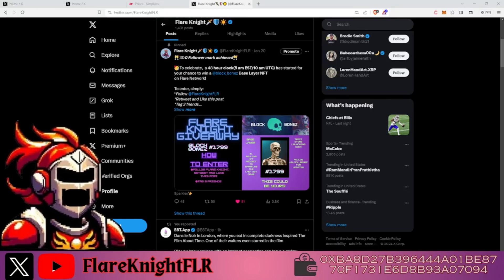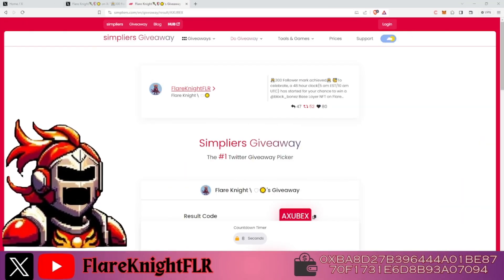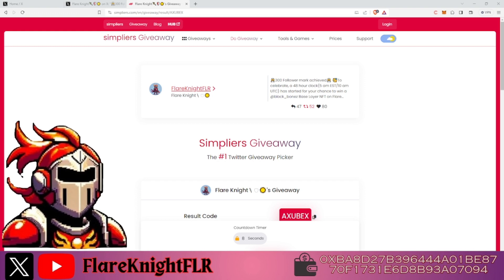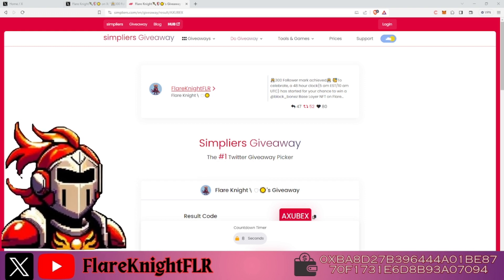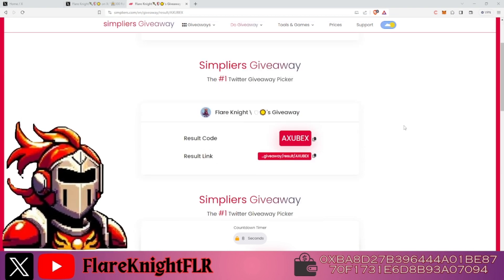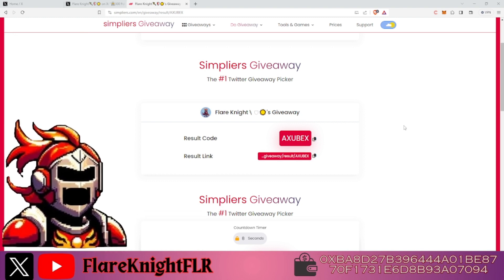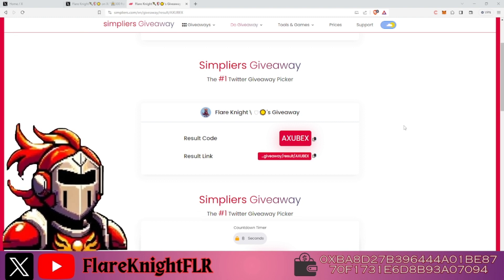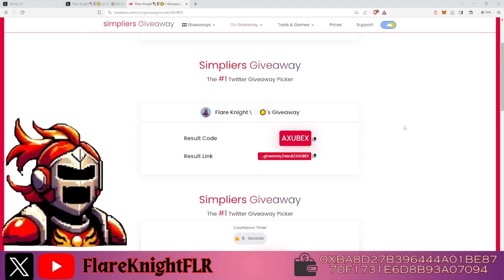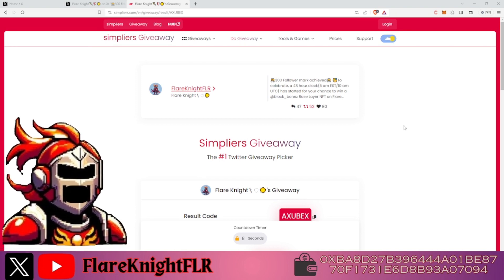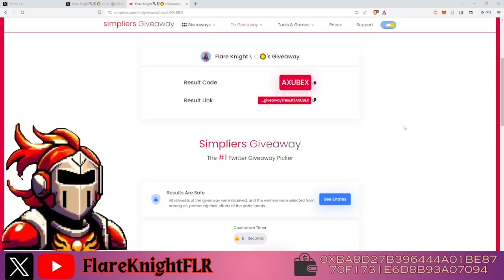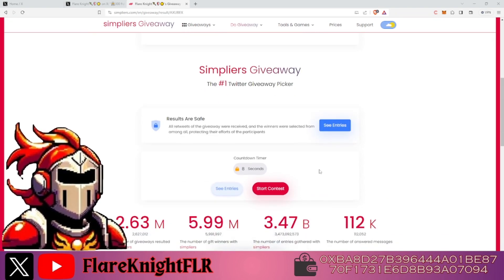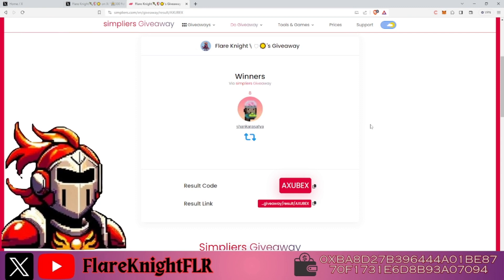It's giveaway time! Hello crypto crusaders and Flare family, we're here with the results of the giveaway. We reached 300 followers and I decided it was time to spread love by giving out a Black Bones NFT. We had over 52 entries, so let's get the contest rolling.